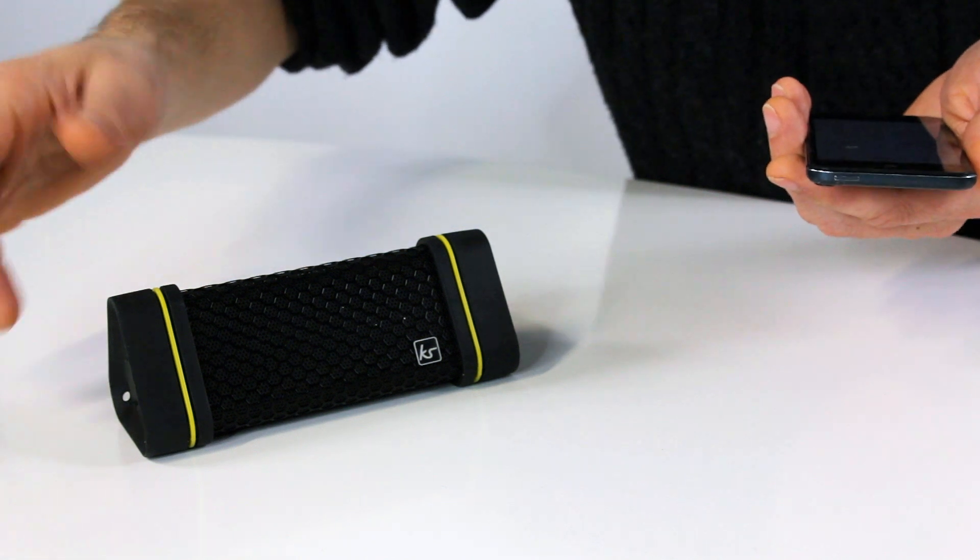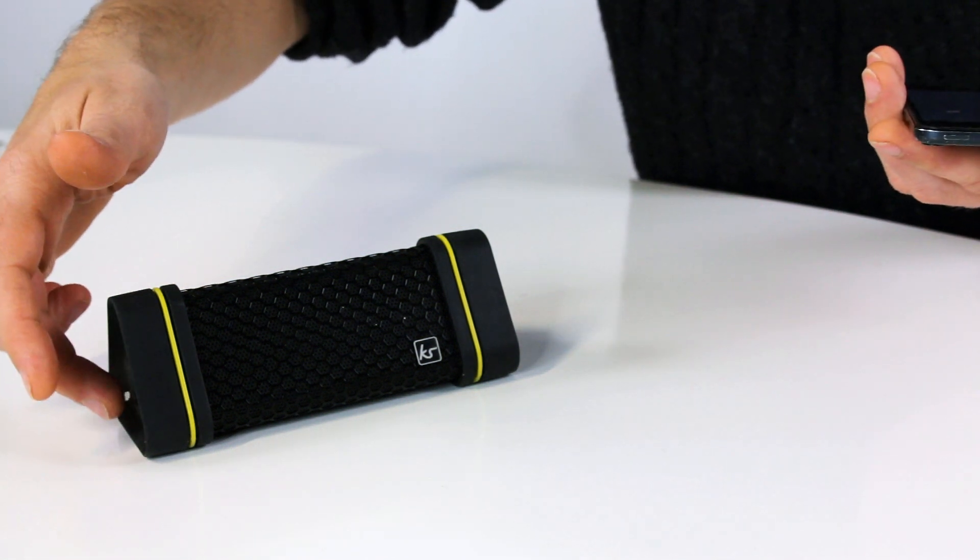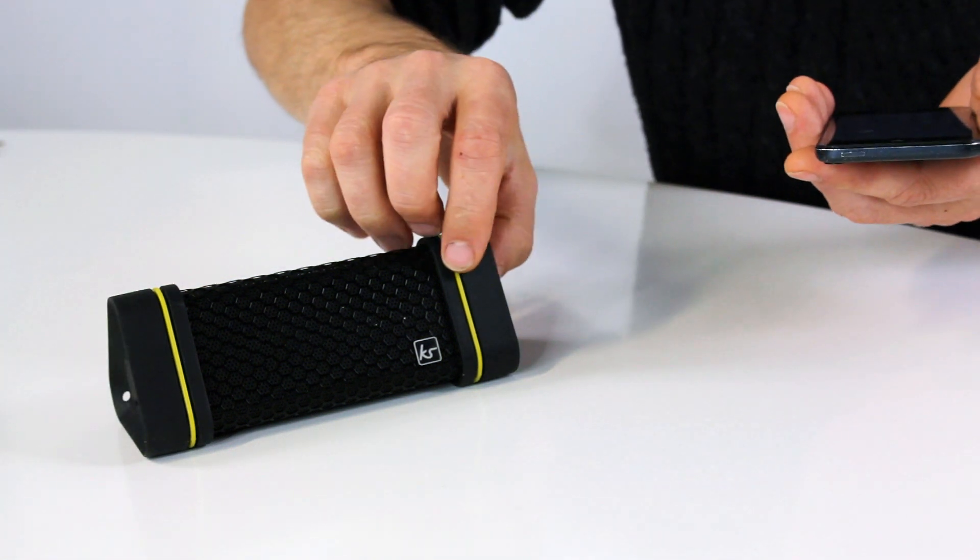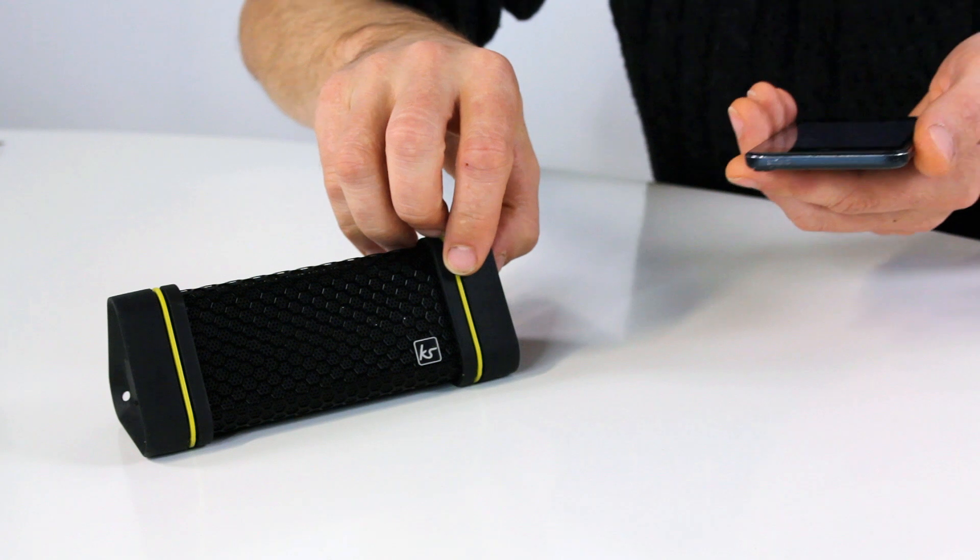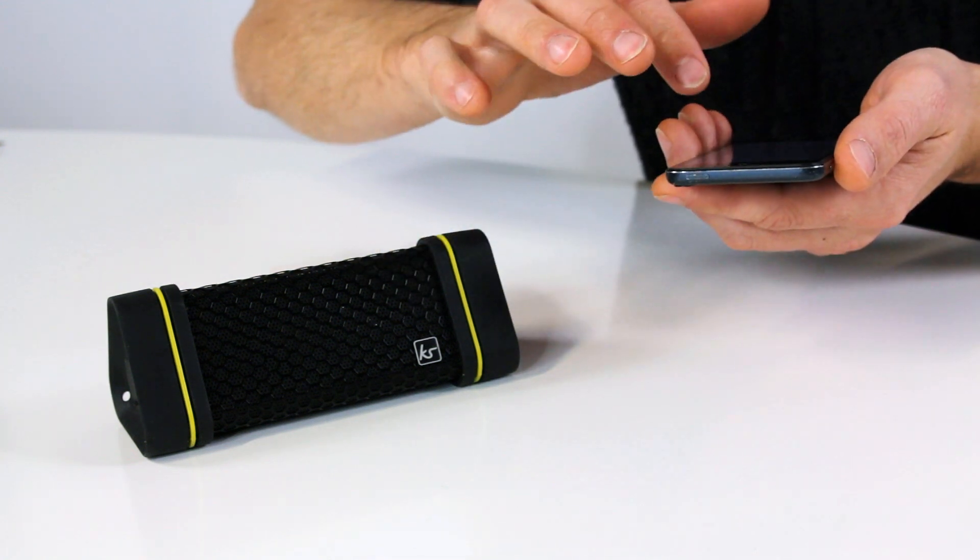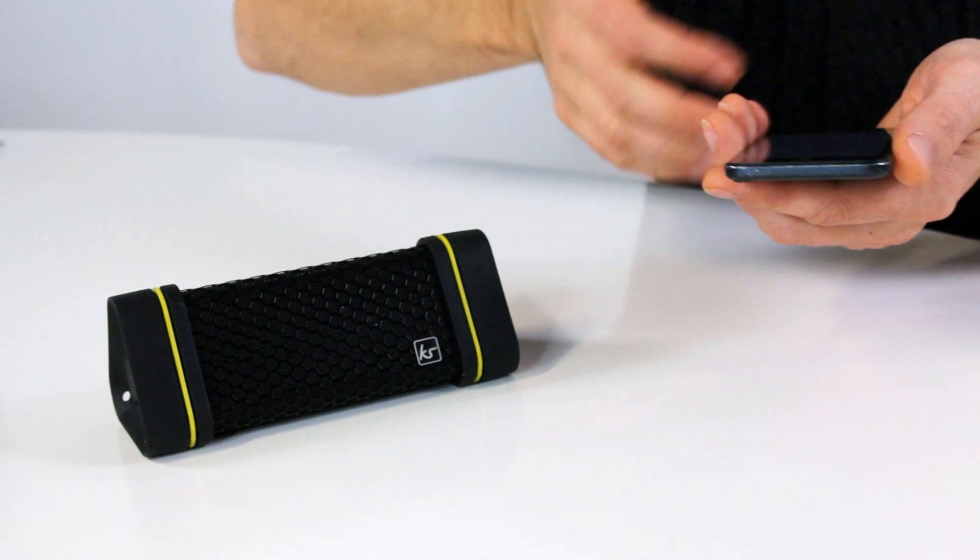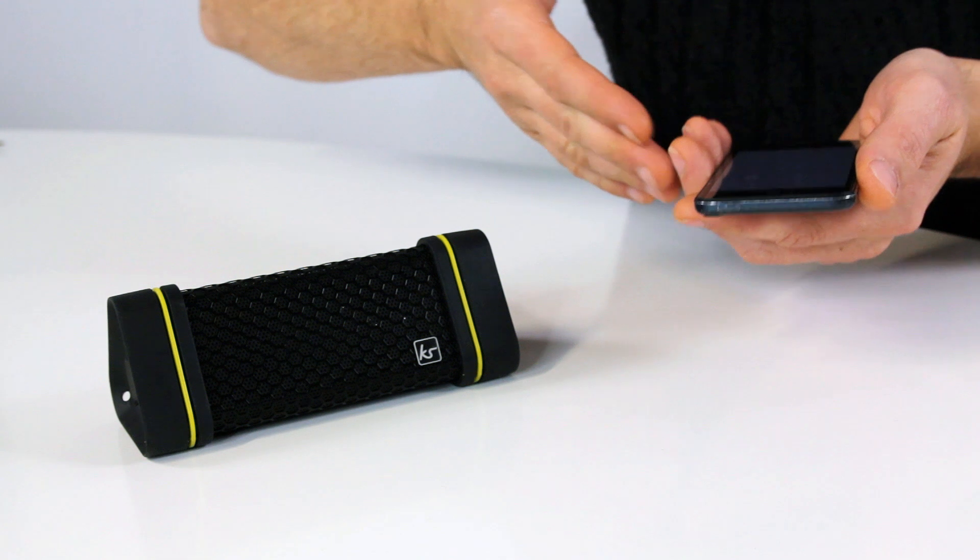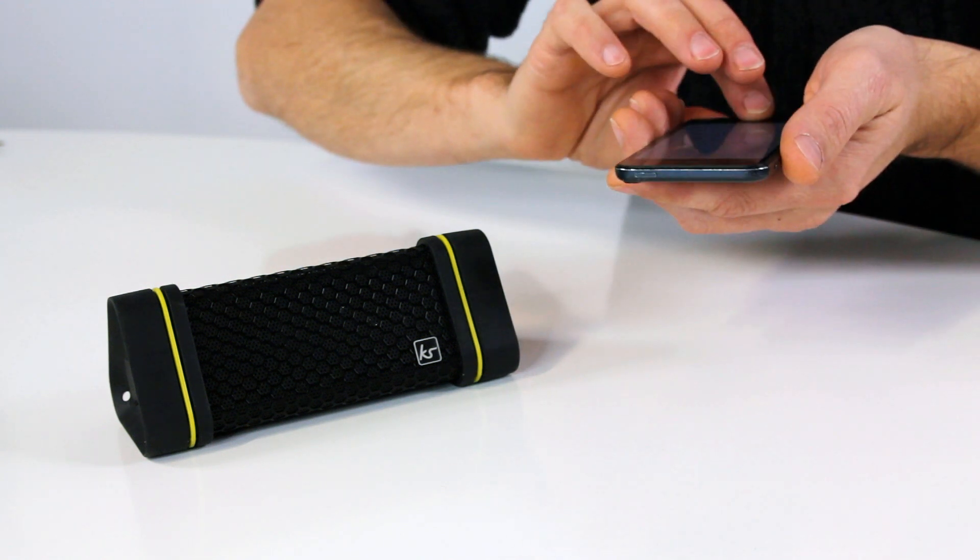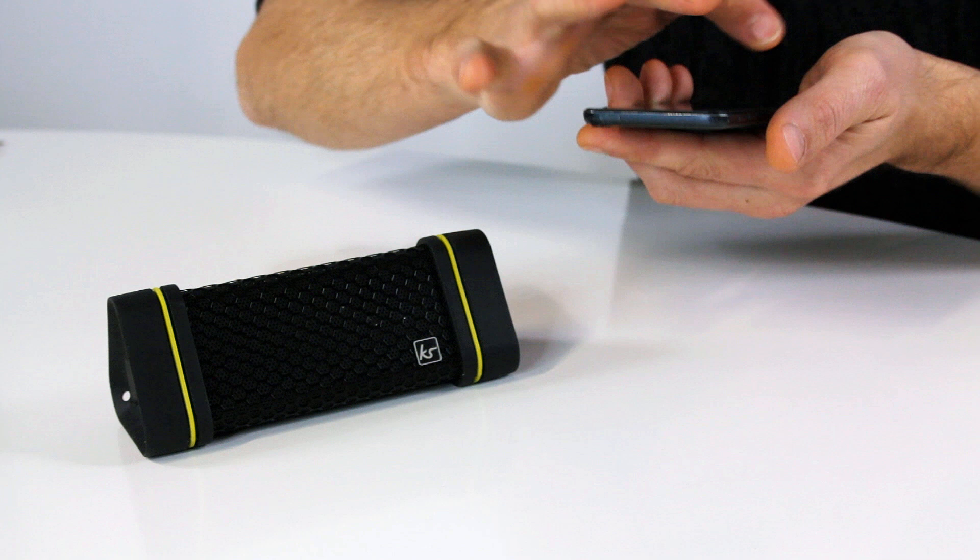To use the Gravity, you just turn it on using the switch located underneath here, hold down the Bluetooth pairing button until it goes into pairing mode, then connect to it by selecting Bluetooth devices Gravity and then simply play music from your device.